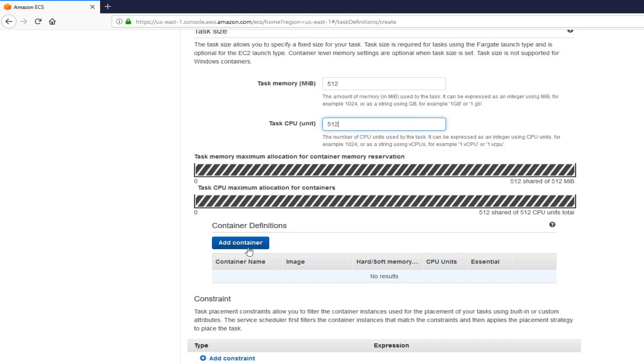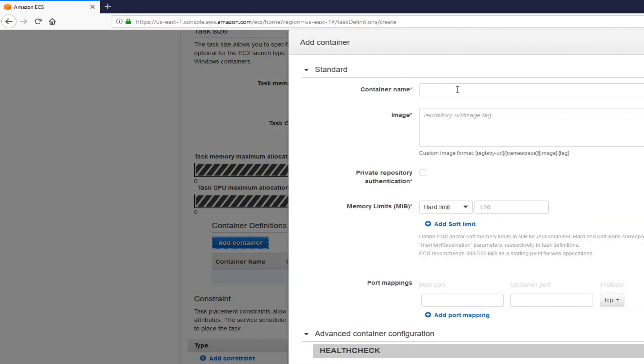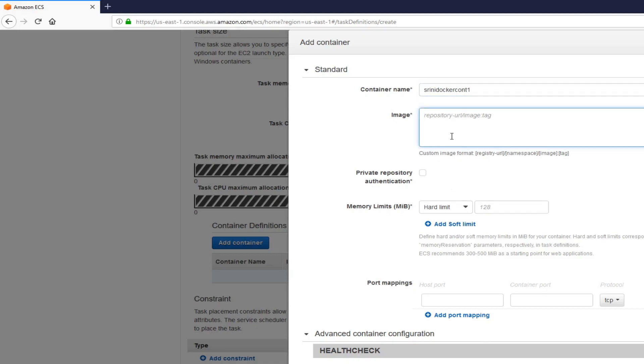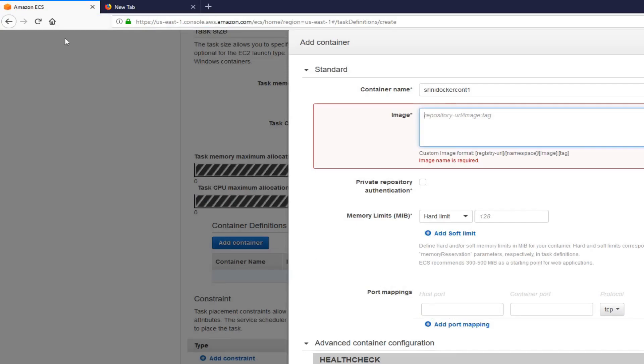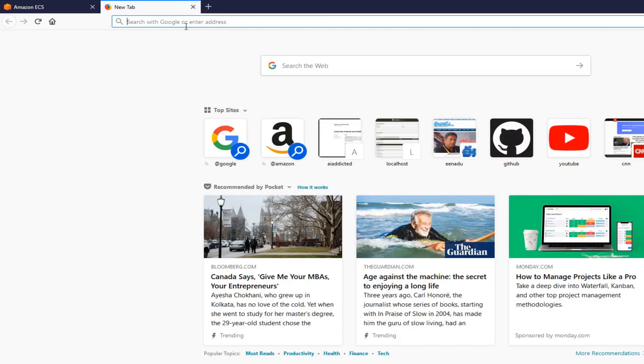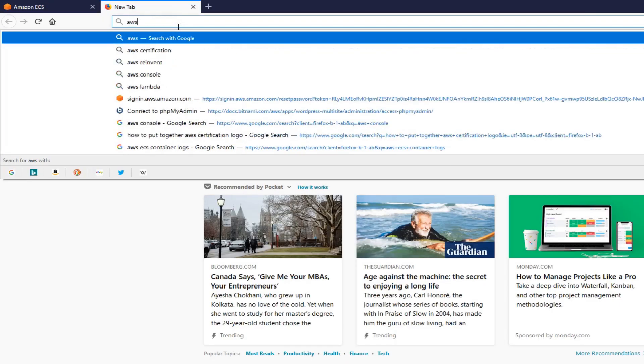Container name. SriniDarkerContainer1. We need to add our image in here. Let me go back to my console. AWS.